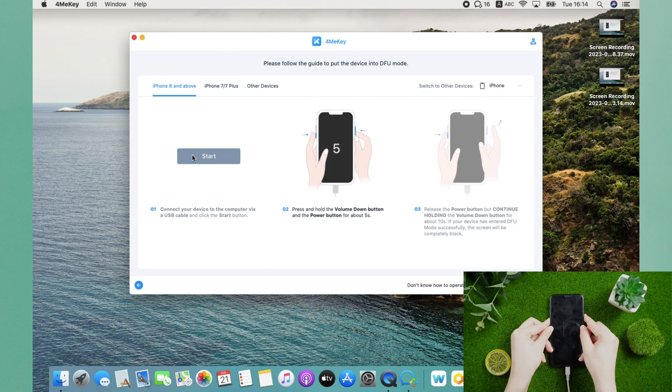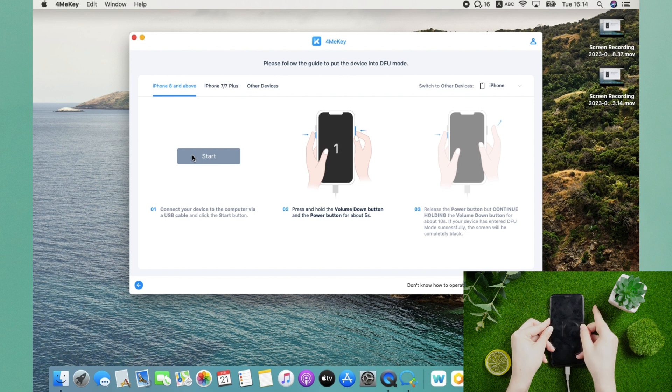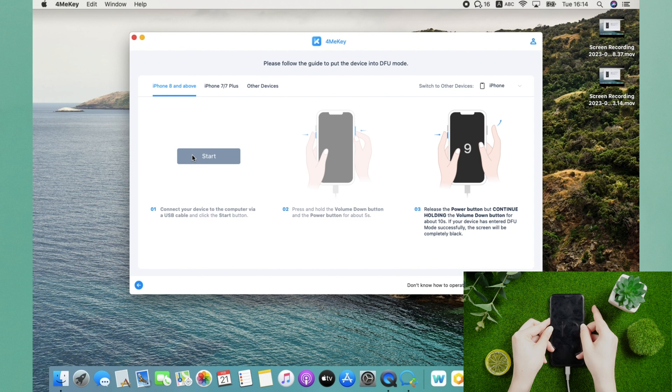Click start first. Then press and hold the volume down button and the power button for about 5 seconds. Release the power button but continue holding the volume down button for about 10 seconds.